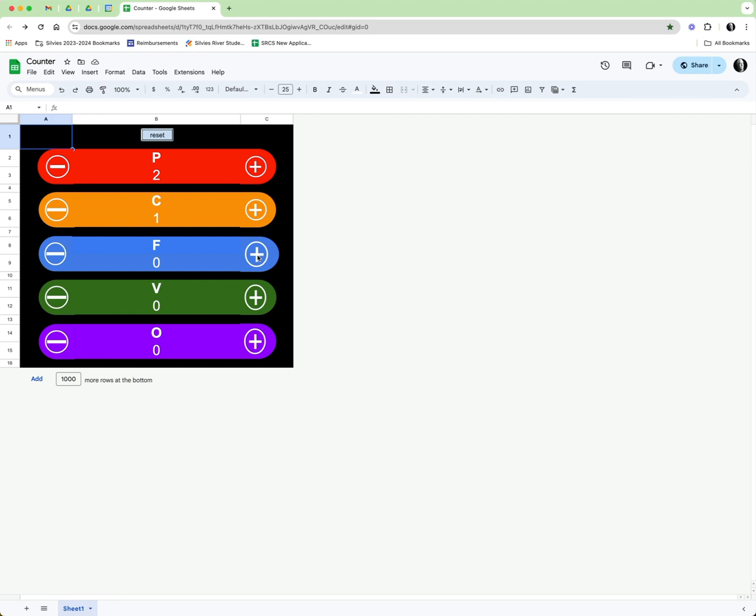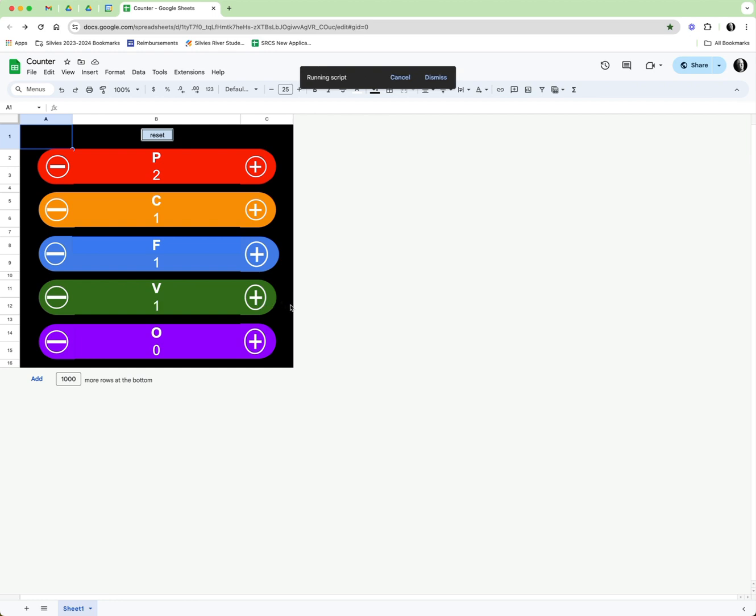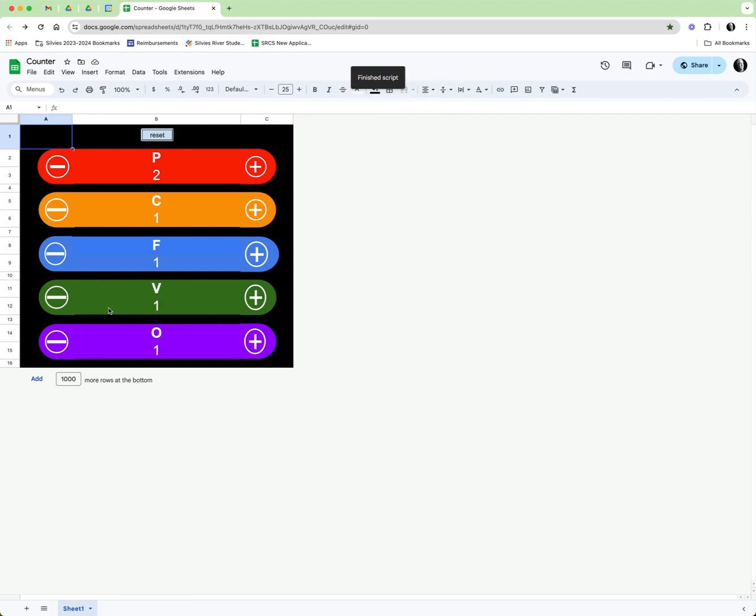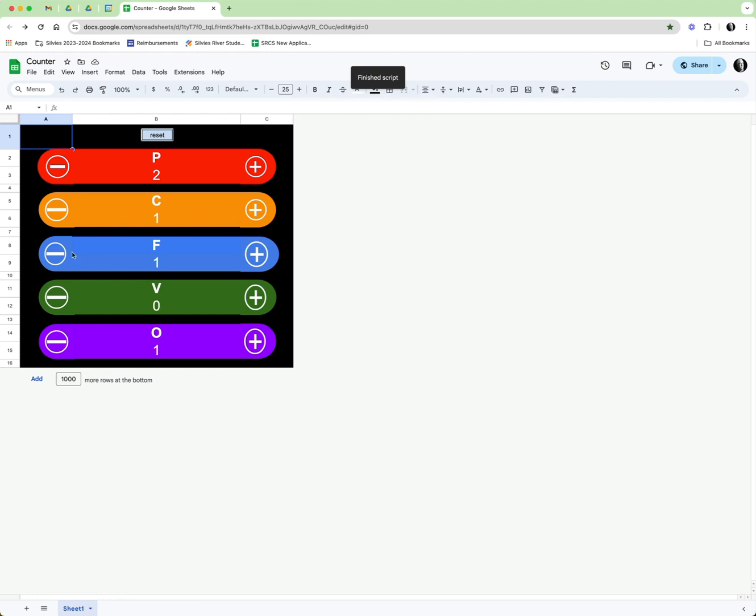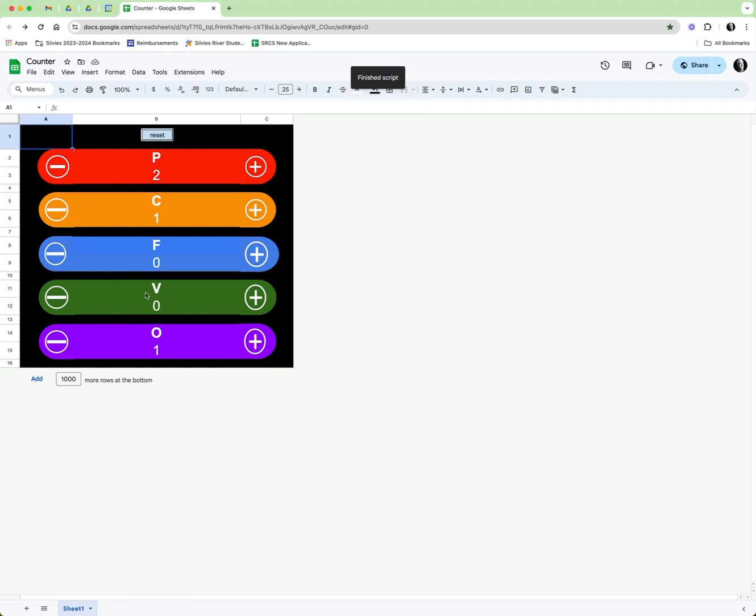When you click the plus button it increments the number for each one of the different colors as you can see. And if you were to click the minus button it would decrement those numbers.